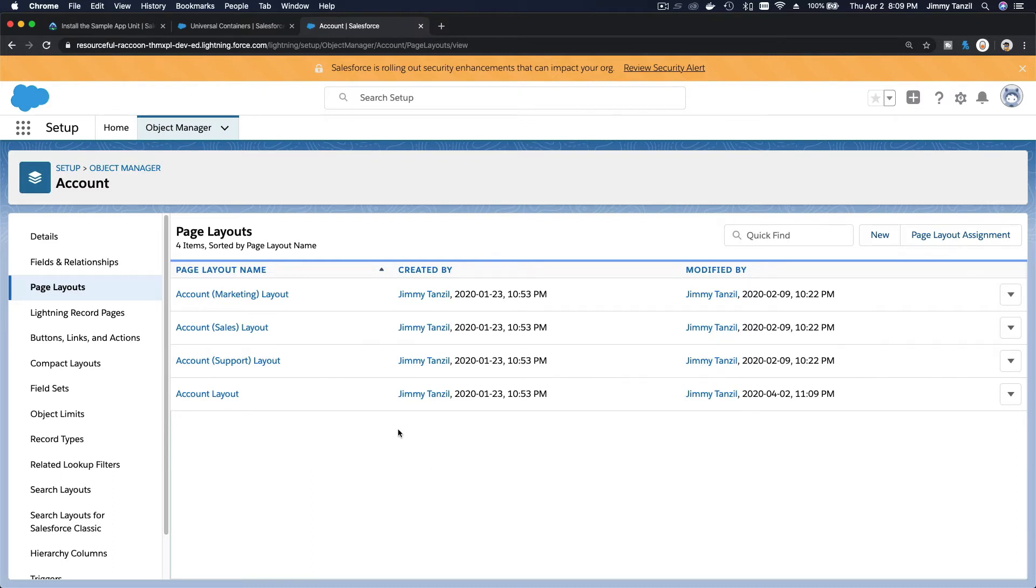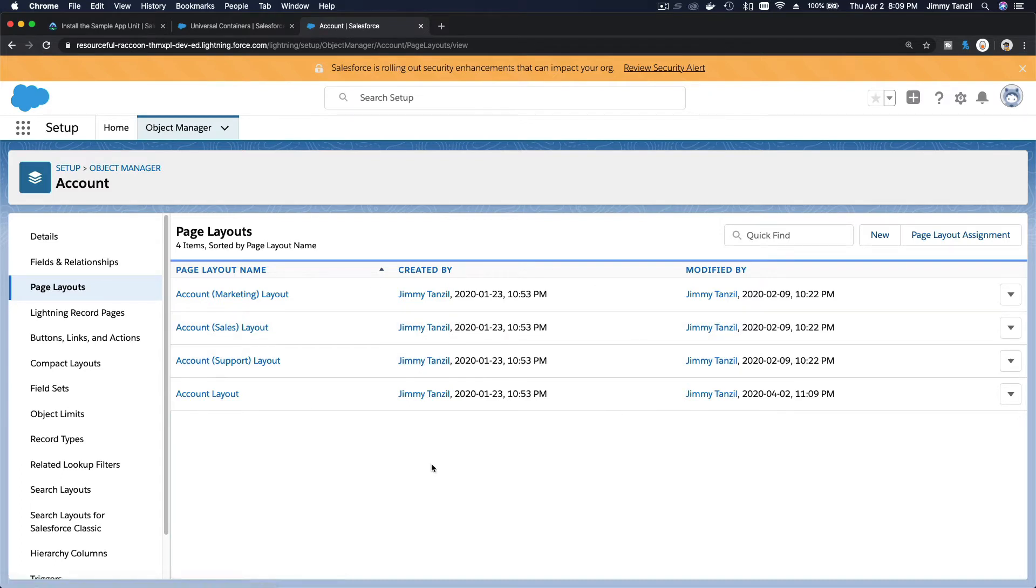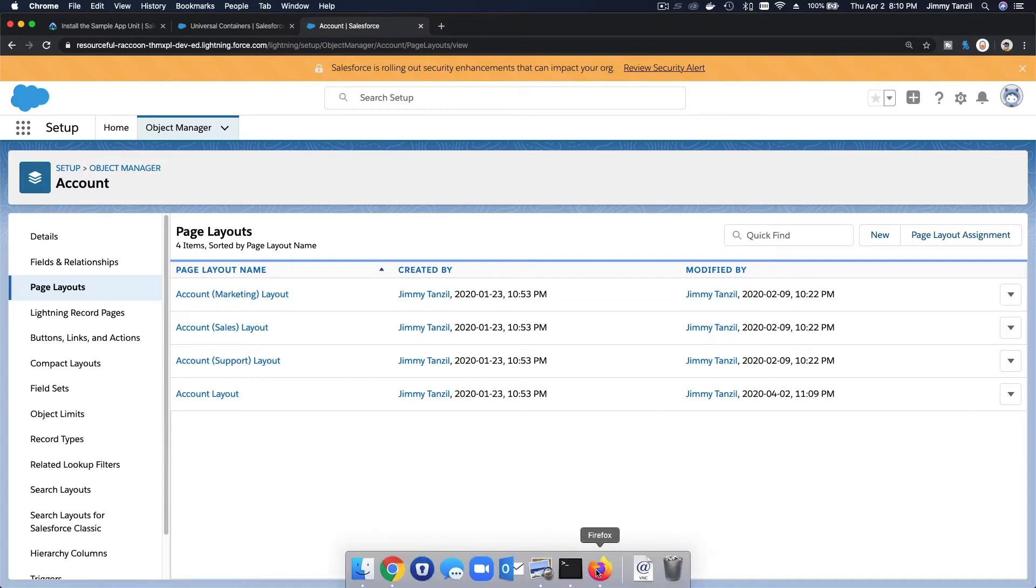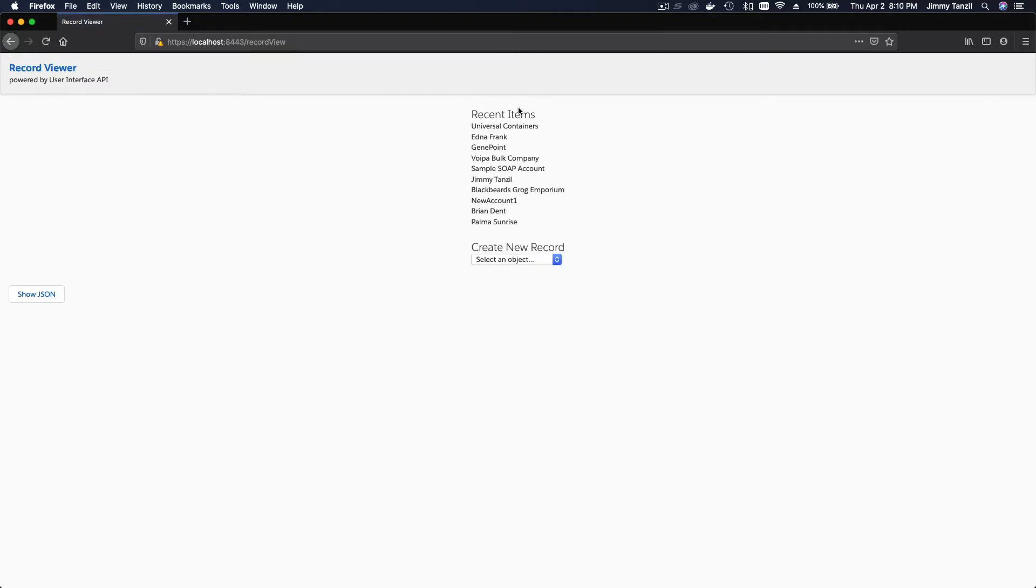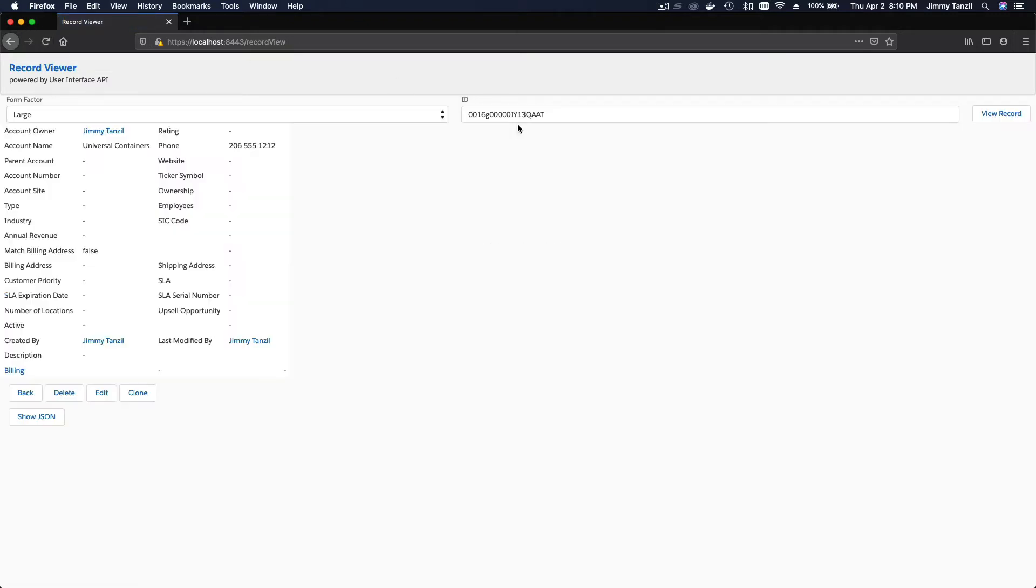Now after you save this, as usual, the Lightning platform sometimes takes a few seconds to actually be implemented across the network. So I want to take my time, take three, five seconds, and I'm going to flip to my Record Viewer which is on the Docker on my local computer.